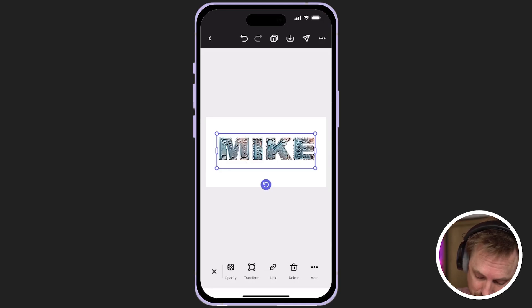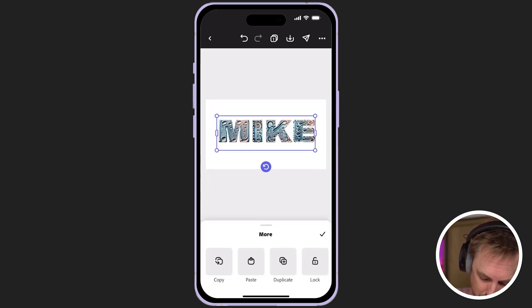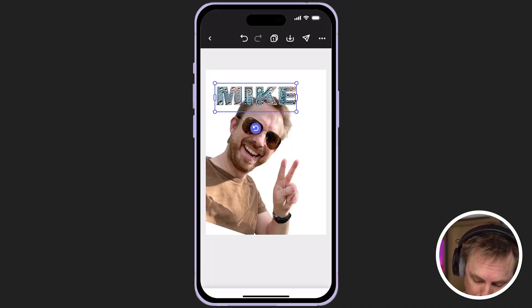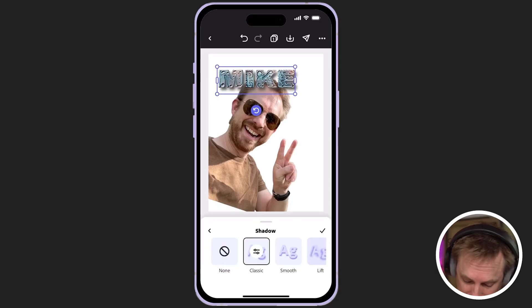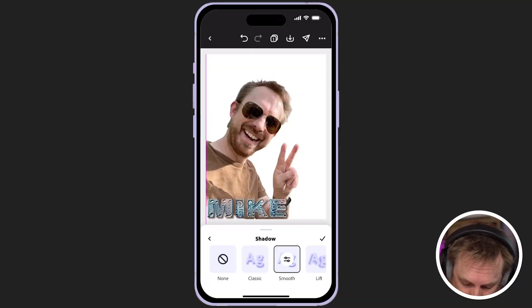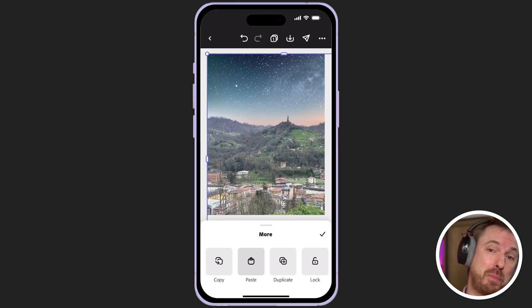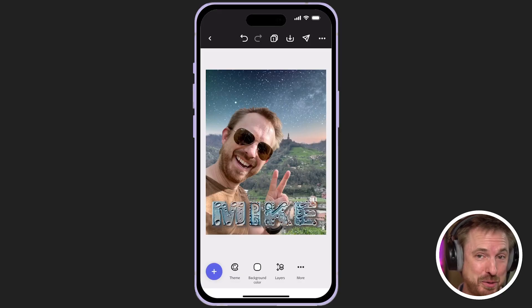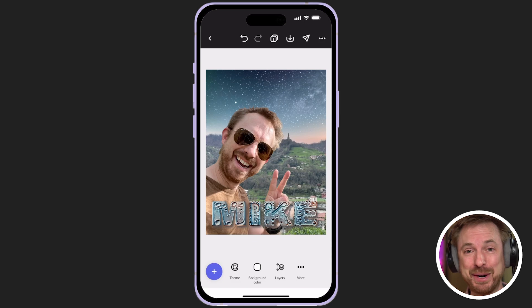If I like the text I generated, I can go across to more at the bottom menu, click copy, go back to the earlier image where I removed the background, and click paste. To make it pop, I'll click into effects, add a shadow, and move it around. Then use copy and paste to copy the image I generated and altered earlier, tap and hold that image, and send it backward. Now we have a really usable image of me in San Pellegrino with the word Mike with watery droplets — all created with the help of AI in the Adobe Express app on my mobile phone.